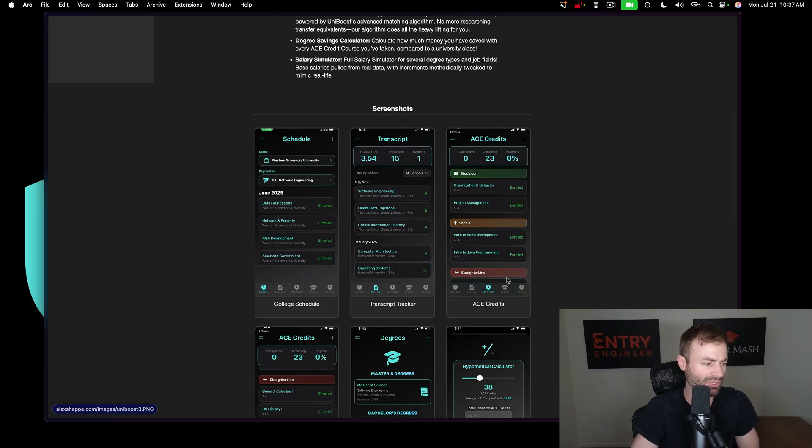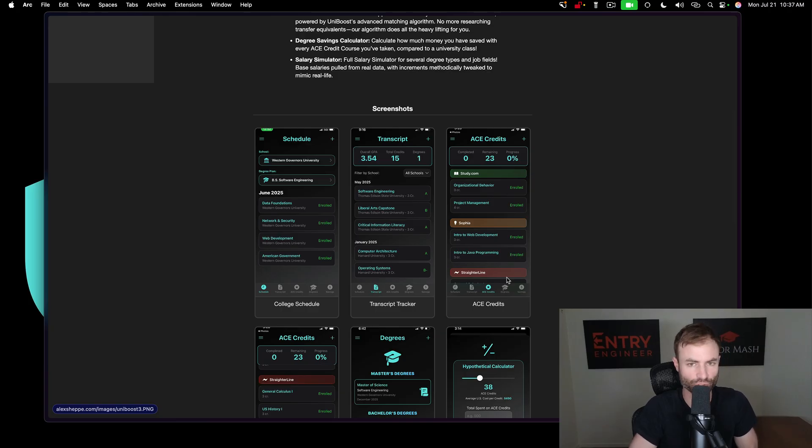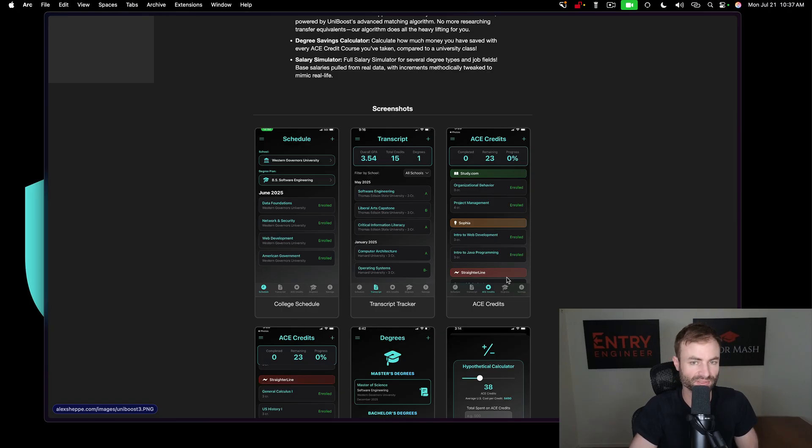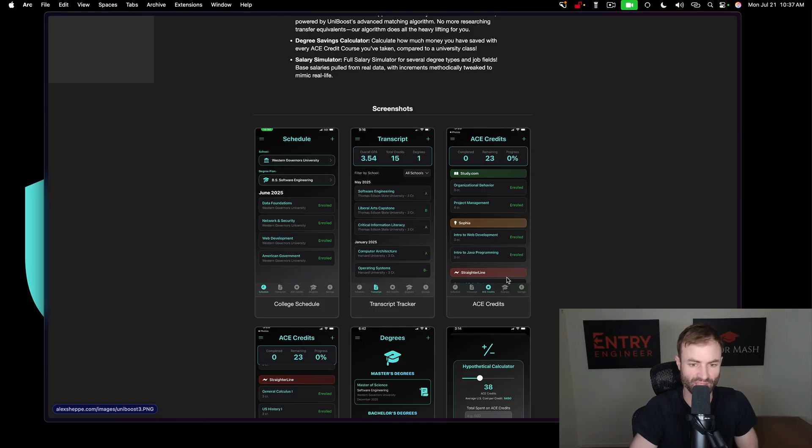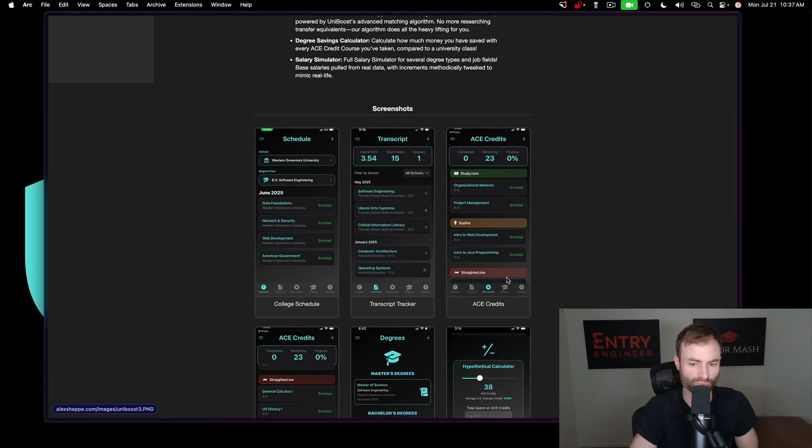However, doing 10 WGU courses, 10 WGU master's courses, possibly in two months, it does kind of make me rethink, like maybe I should make this just a WGU exclusive app, or do I need to put the ace credits in here if we can do WGU courses this fast?